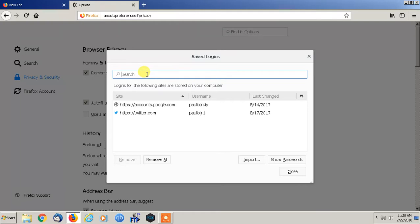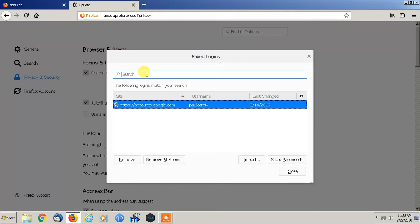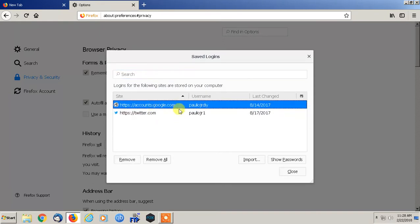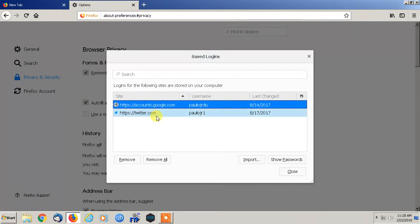You can even search for your specific account that you're looking for, whether it be an email account or just a different website that you use that you log into. You would click on your site and your username.